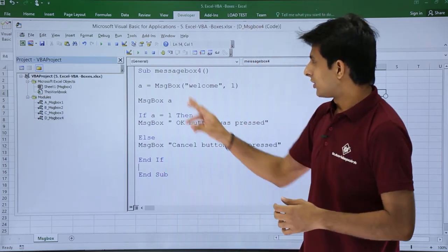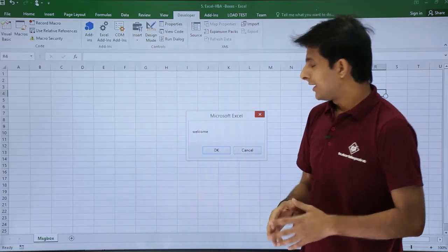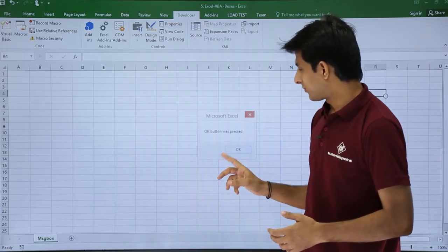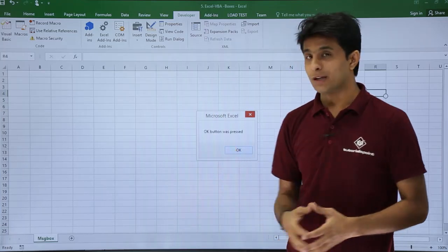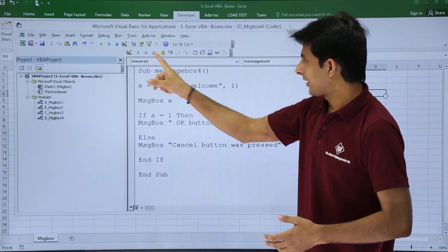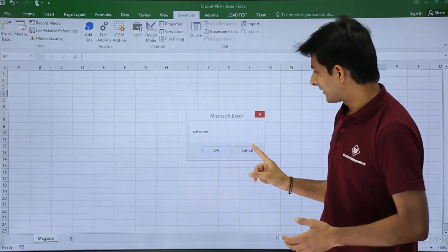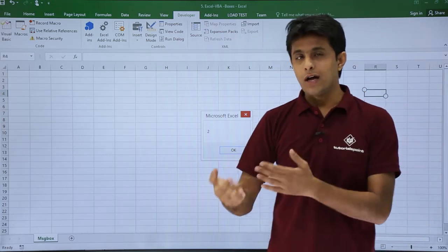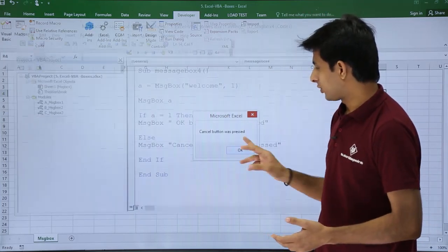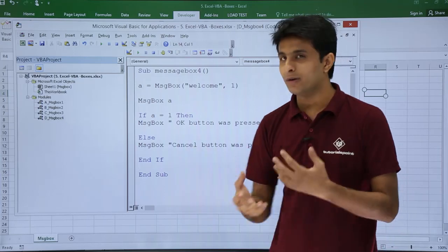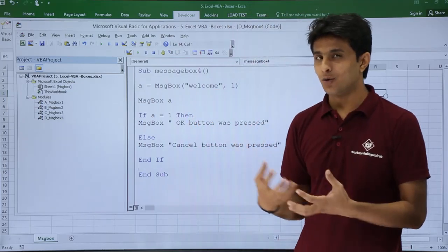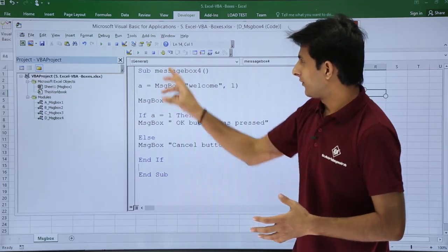Let us see now. If I execute and click ok — 1 is displayed and then 'ok button was pressed' — it went into the if condition. I'll click ok. Now if I click run and click cancel — the value is 2 — it goes into the else condition and 'cancel button was pressed' is shown. This way you can utilize the output from the message box and use it for coding purposes.